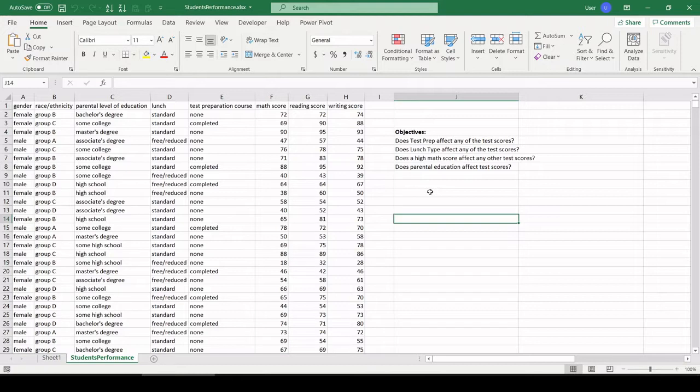I'm not going to get into hypothesis testing, regression, any of that in this video. We're just going to chop this data up using pivot tables, some bar charts, some scatter plots, and check out some of the relationships just to do a quick surface overview of what this data looks like.